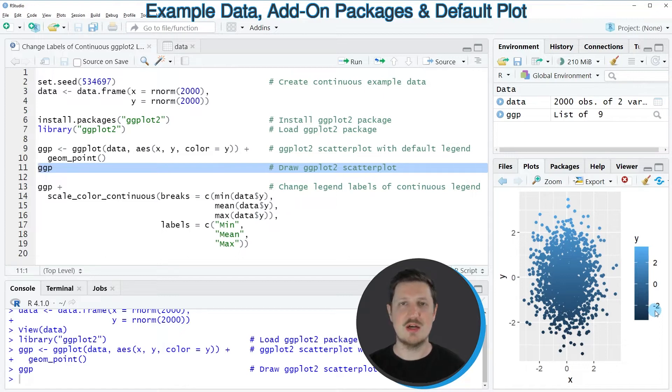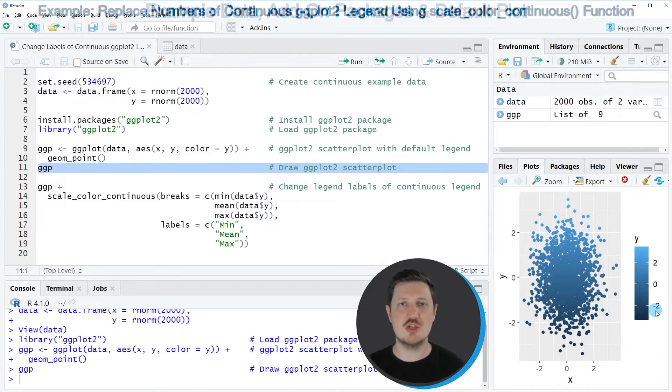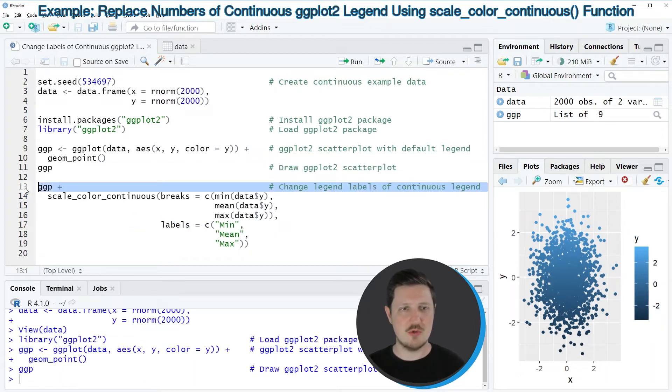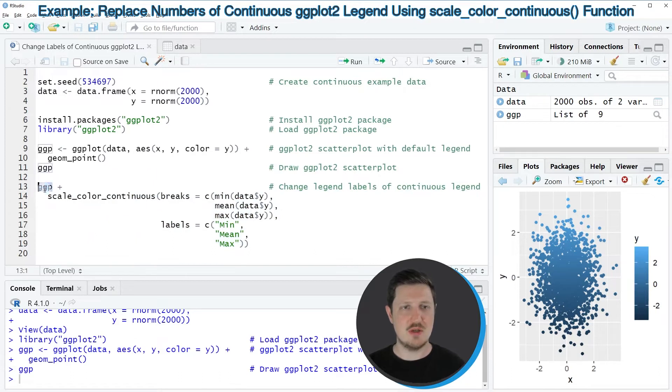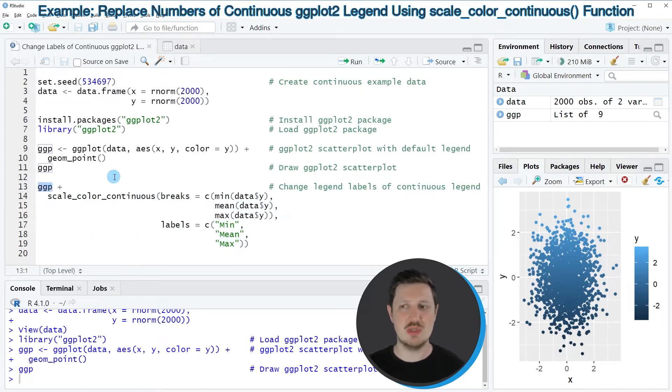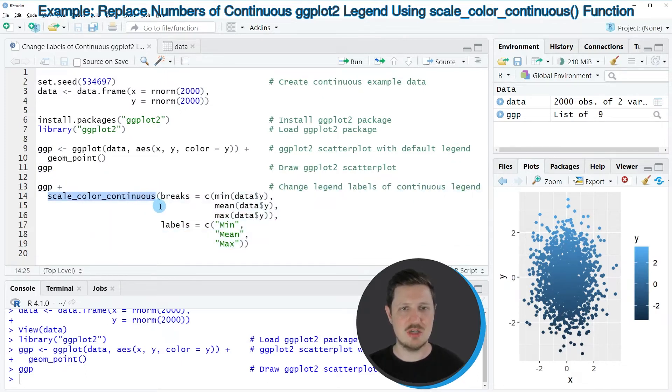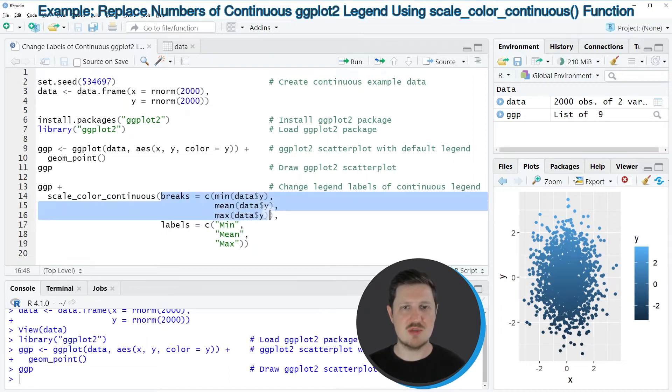Now let's assume that we want to change these labels of our legend. Then we can apply the code that you can see in lines 13 to 19 of the code. So in line 13 of the code, I'm first specifying our plot object ggp. And then I'm adding to this the scale_color_continuous function. And within this function,